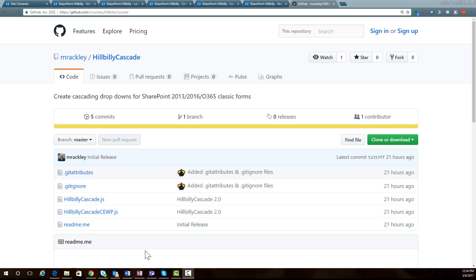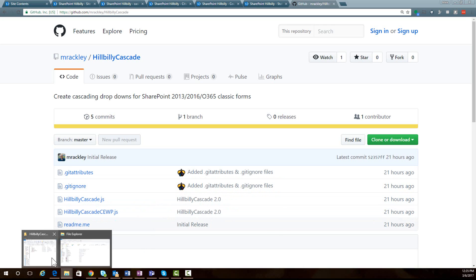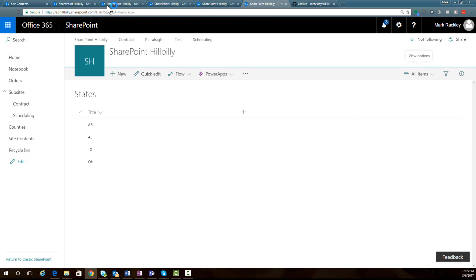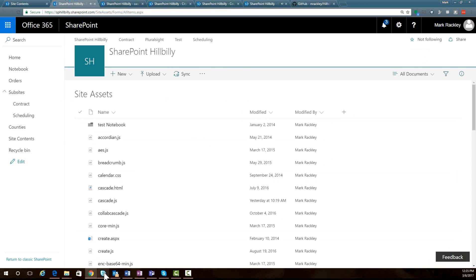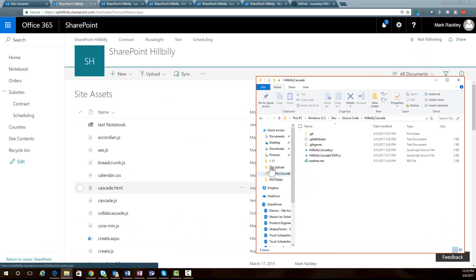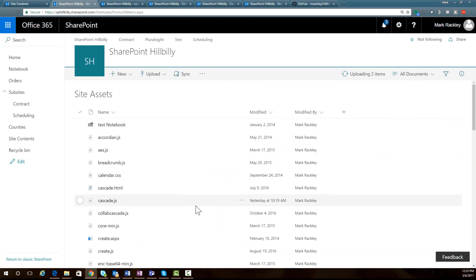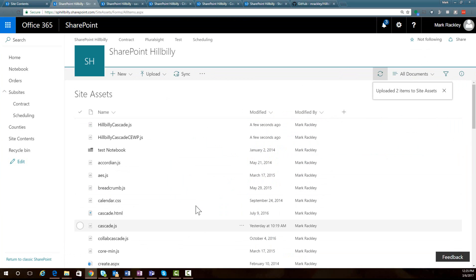You'll see here the two main files are hillbillycascade.js and hillbillycascade.cewp. Download these files. Here I have them already downloaded, and I'm going to upload these to the site assets directory of my SharePoint site. Over here in Office 365, in my site assets directory, I am going to simply drag and drop these files to upload them. We now have those files in our site assets.